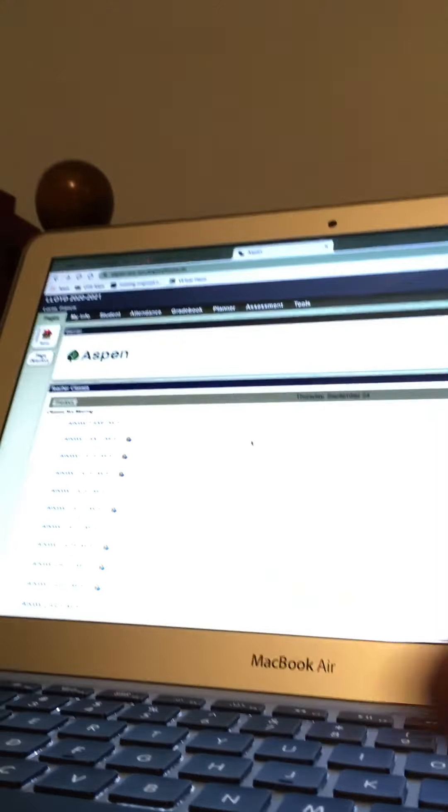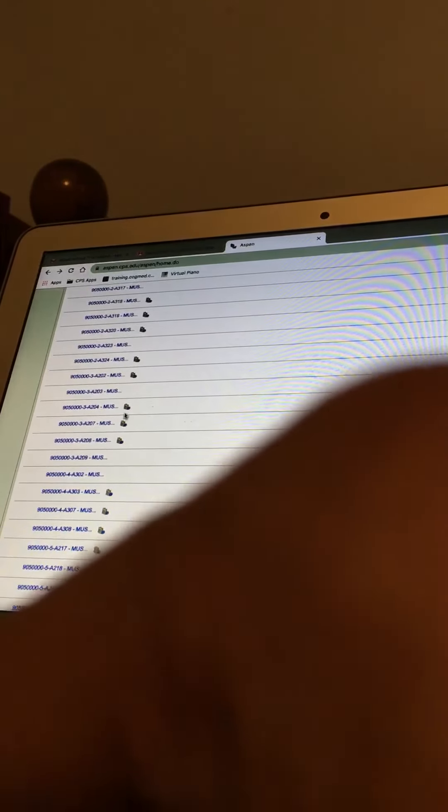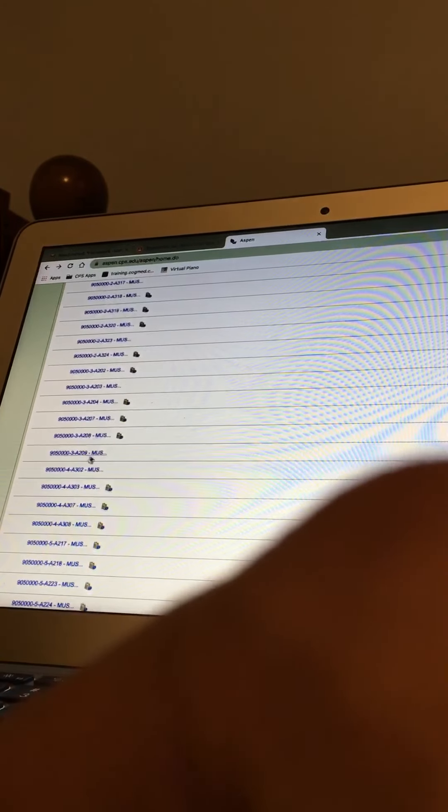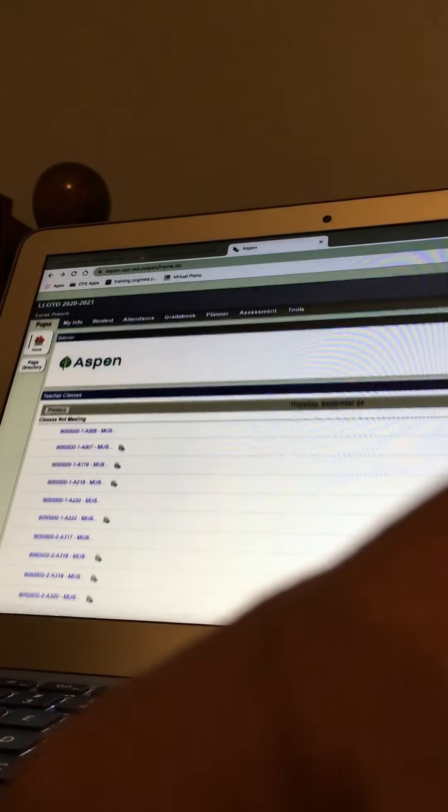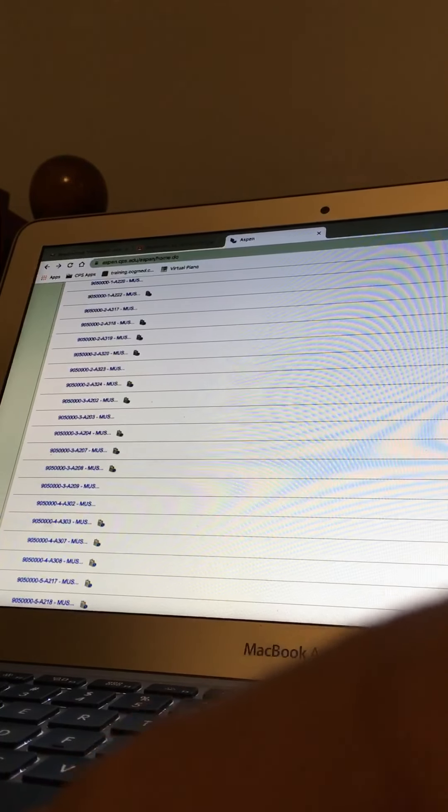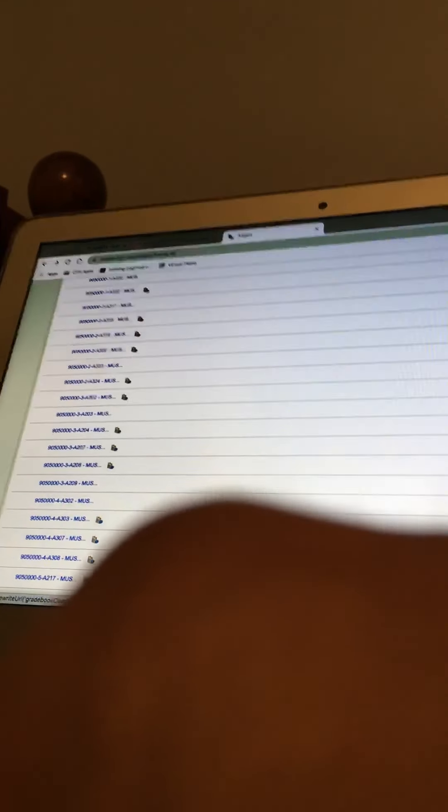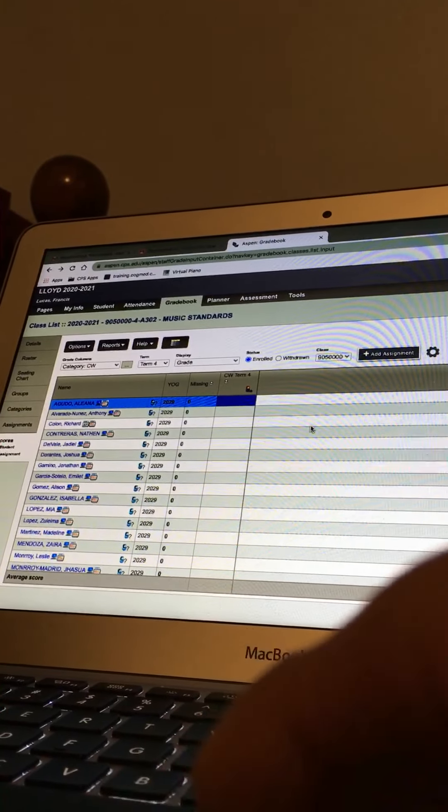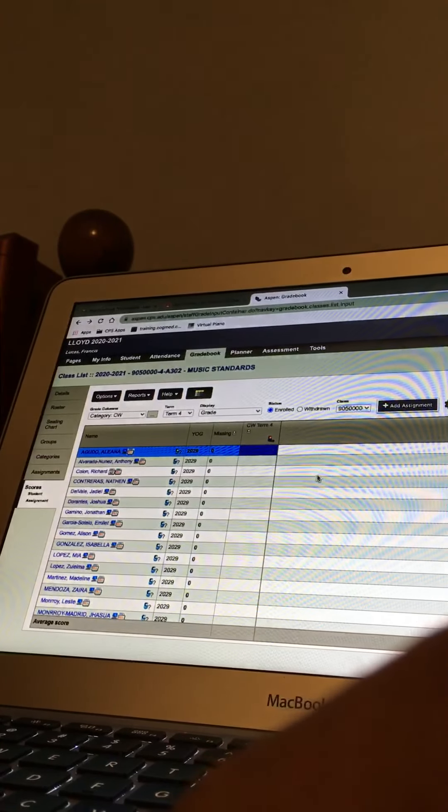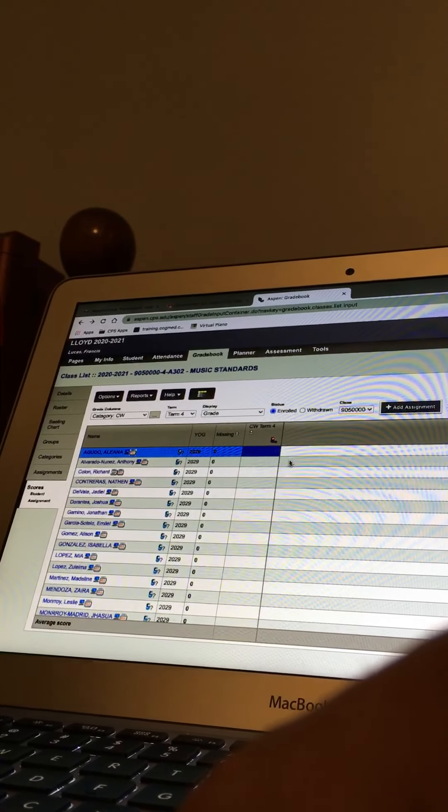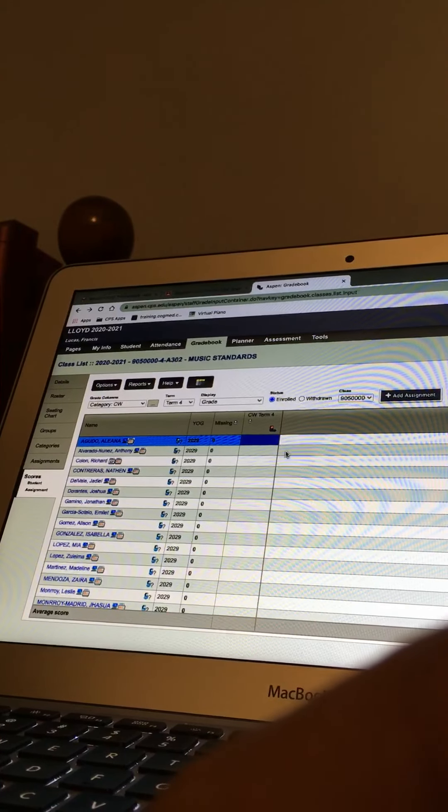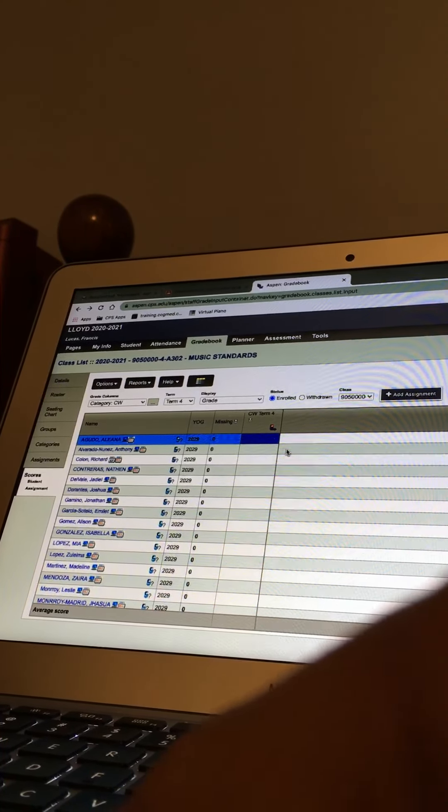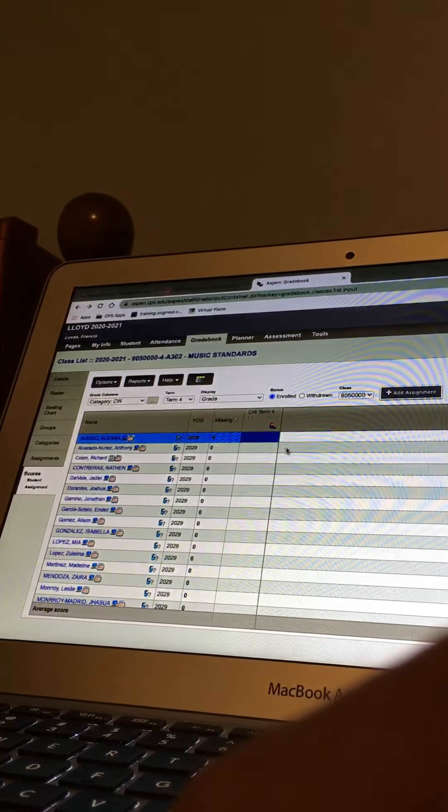So now I've got, I go to 302 in the pages section under grades, right here in this column grades. Yeah, 302, okay, yes.